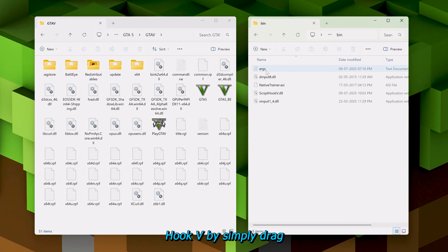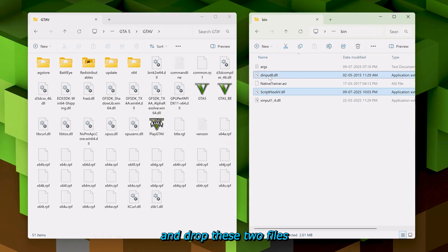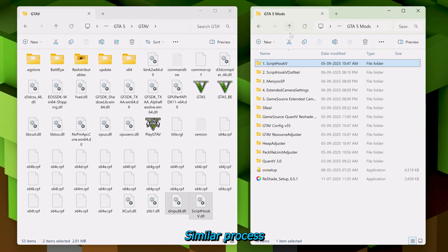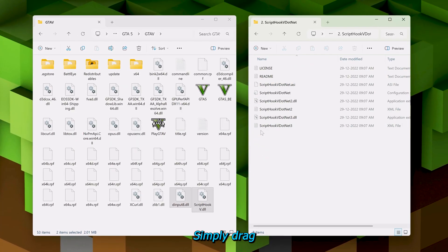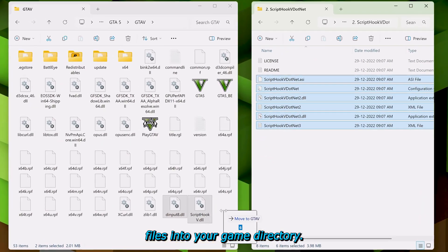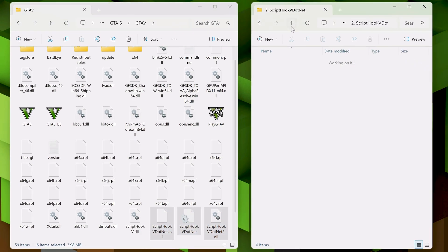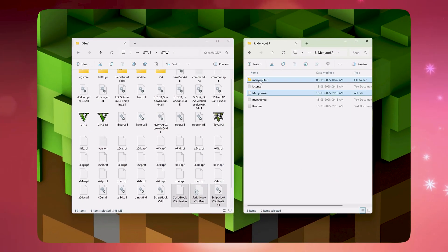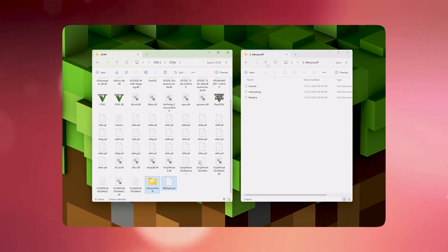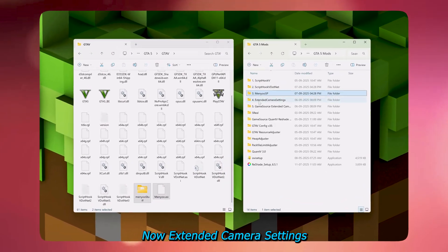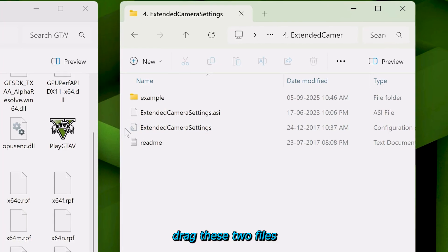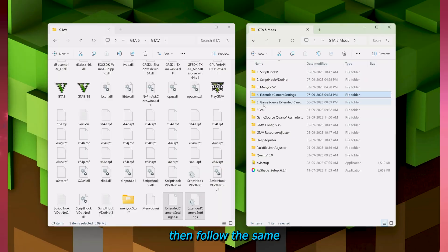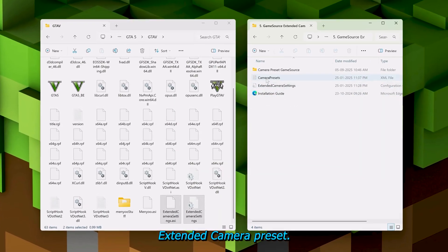First, let's install ScriptHookV by simply drag and drop these two files into your game directory. Similar process for ScriptHookV.net — simply drag and drop these files into your game directory. Menu Trainer goes to the game directory as well. Now Extended Camera Settings — drag these two files into your game directory. Then follow the same for Game Source Extended Camera Preset.